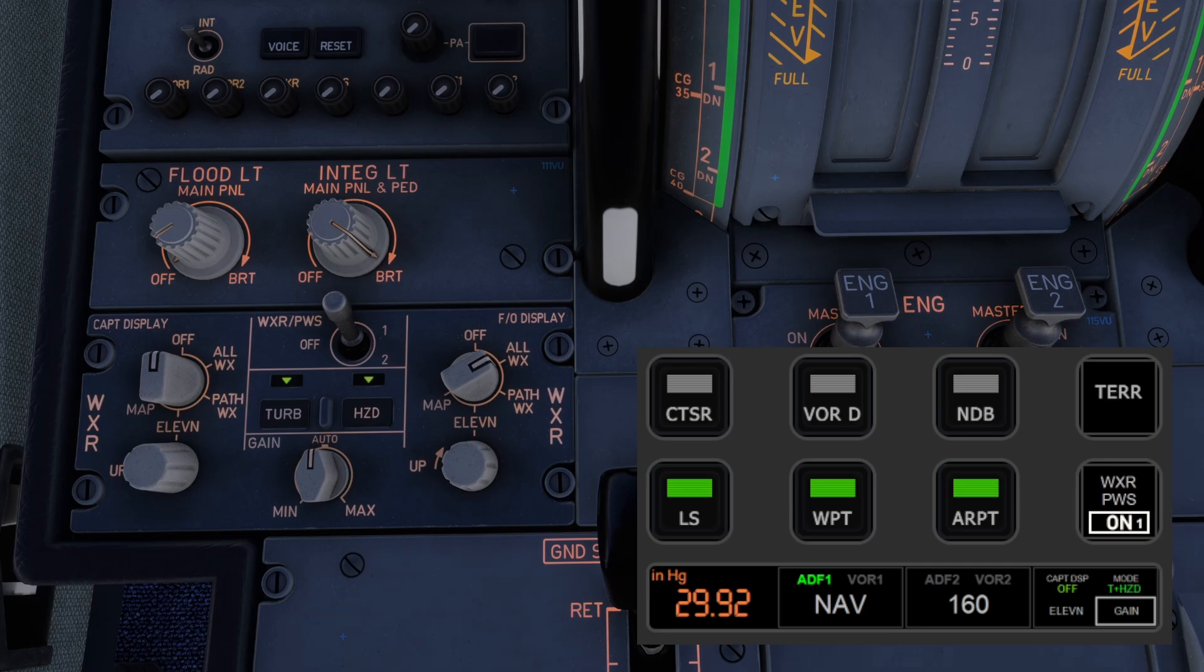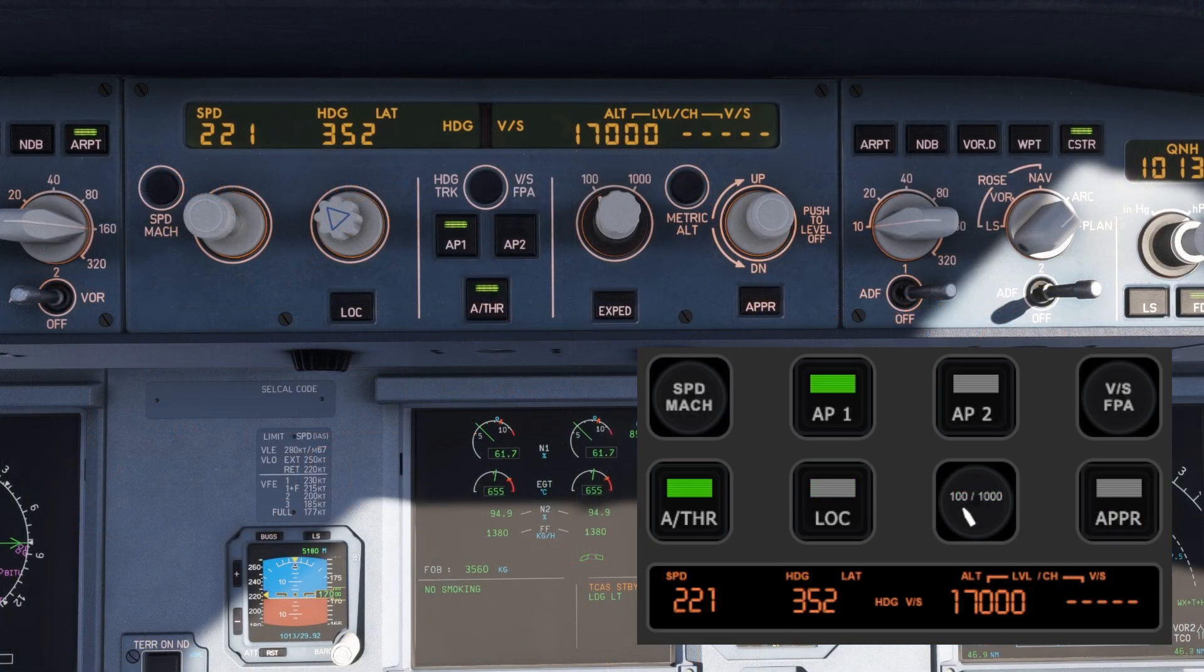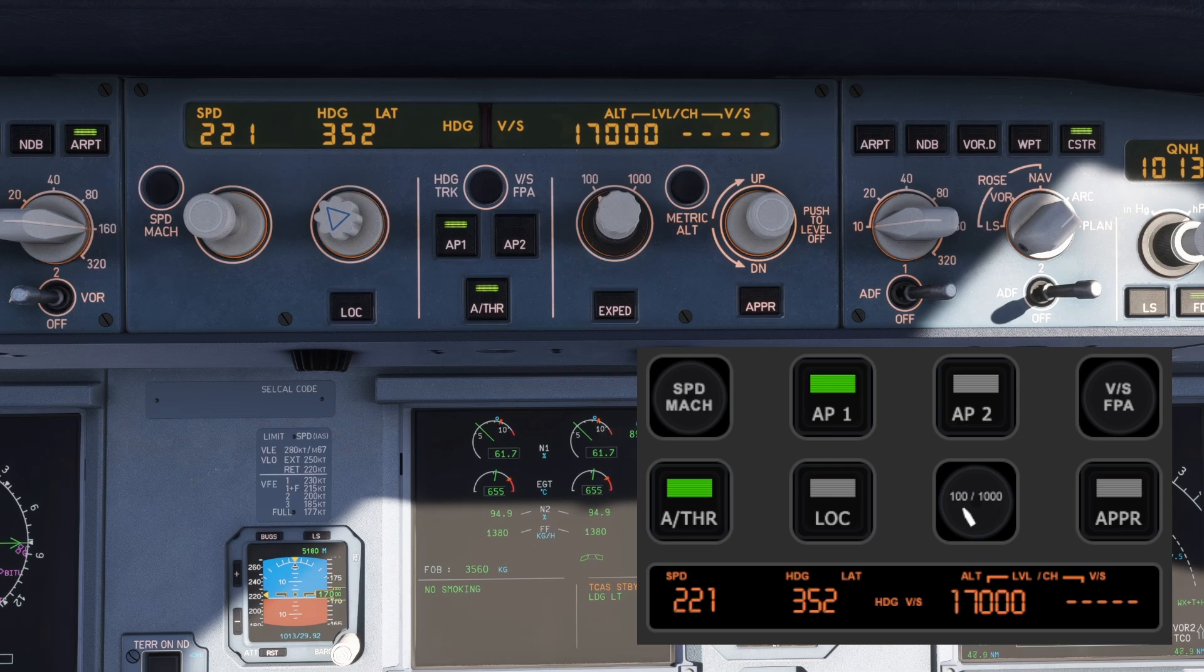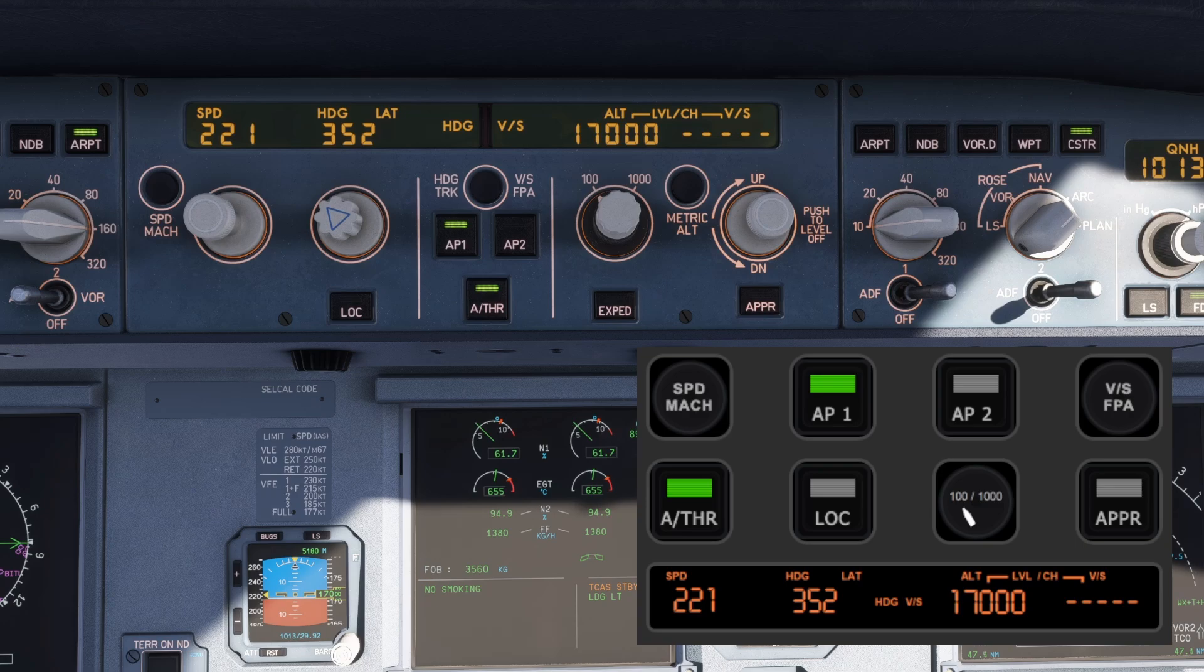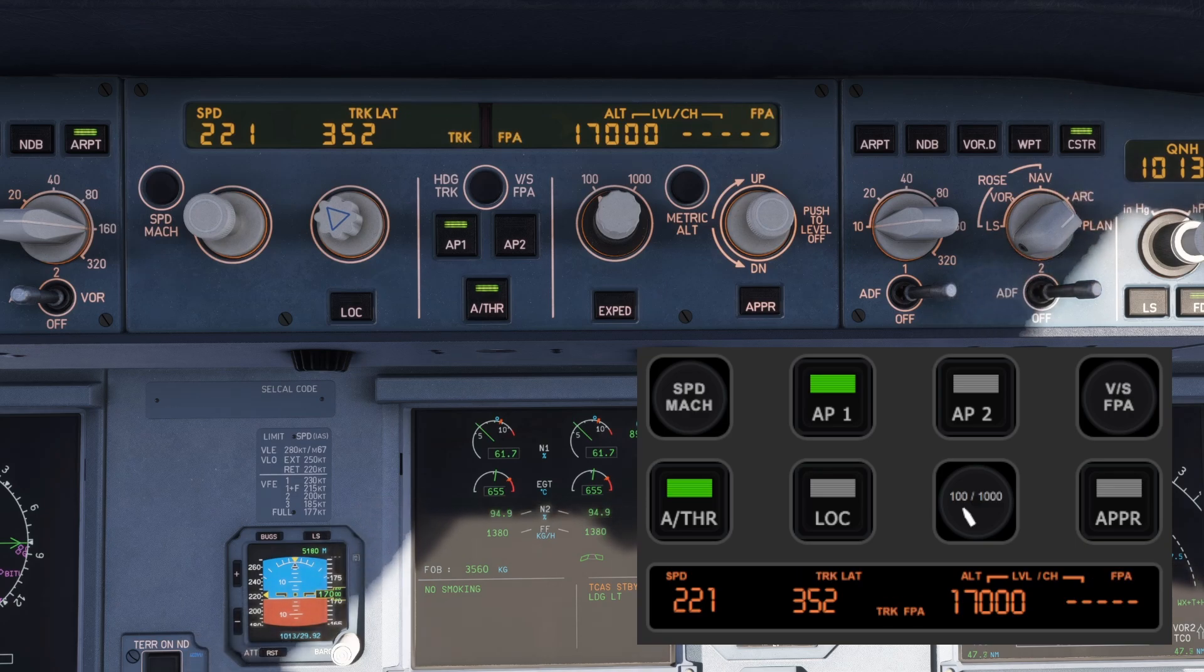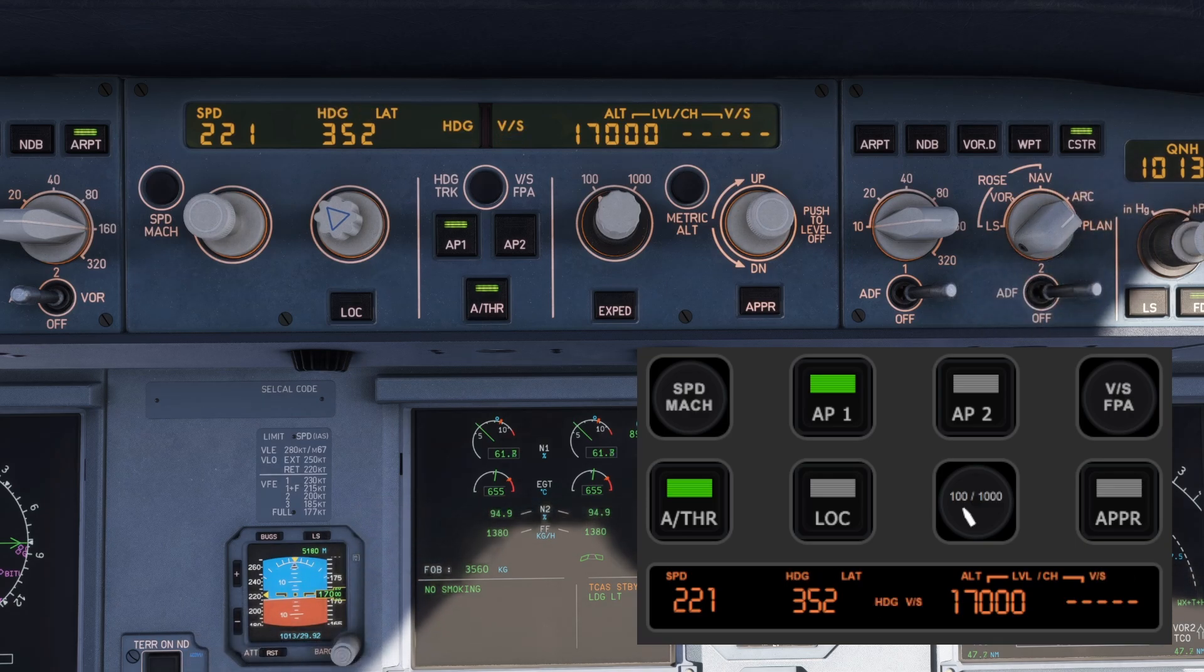Moving on to page 2, here is where you find everything you need for autopilot control. You can easily switch between Mach and Nodes, and toggle between vertical speed and flight path angle mode depending on your flight needs.